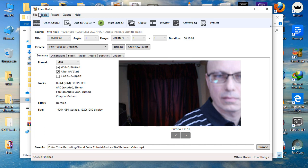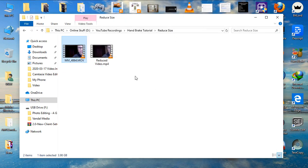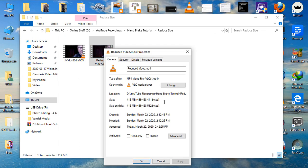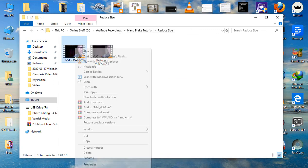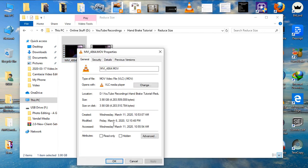Now, the video is done. Let us look at the output which is this one. As you can see, the property says 419 megabytes from 3.98 gigabytes.